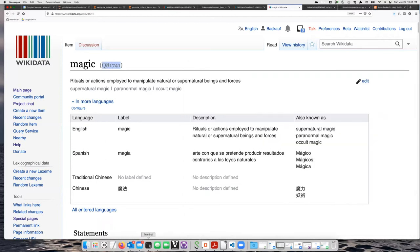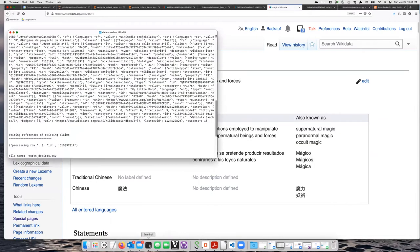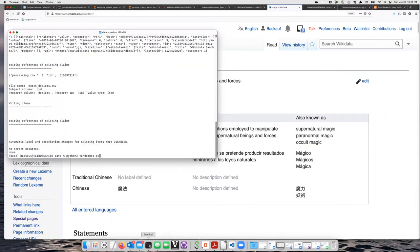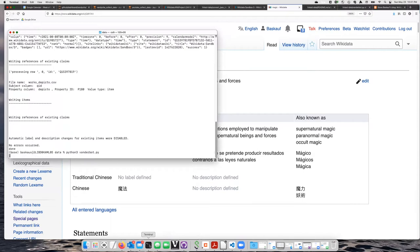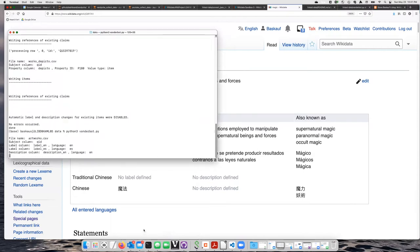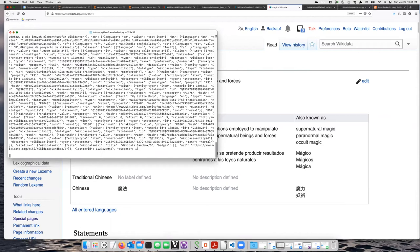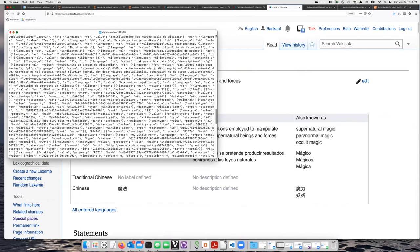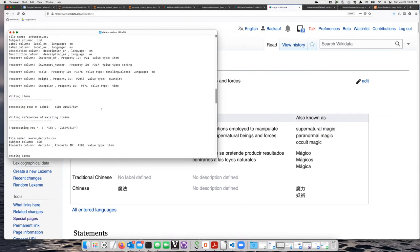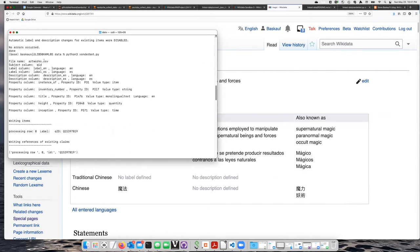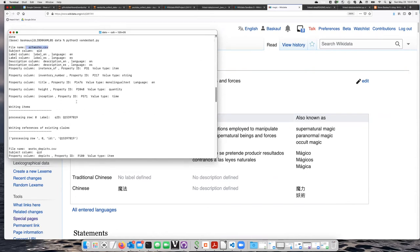So we'll go back to the terminal again and run the script. This time it did not find anything to change in the first spreadsheet, which is artworks.csv.